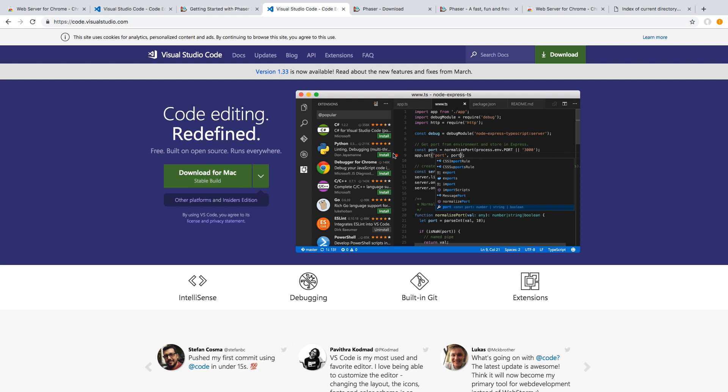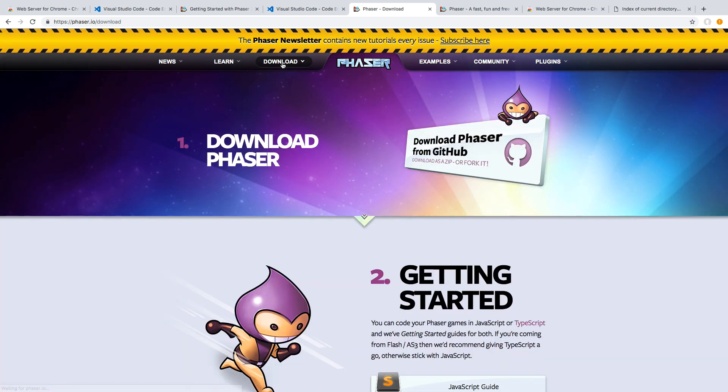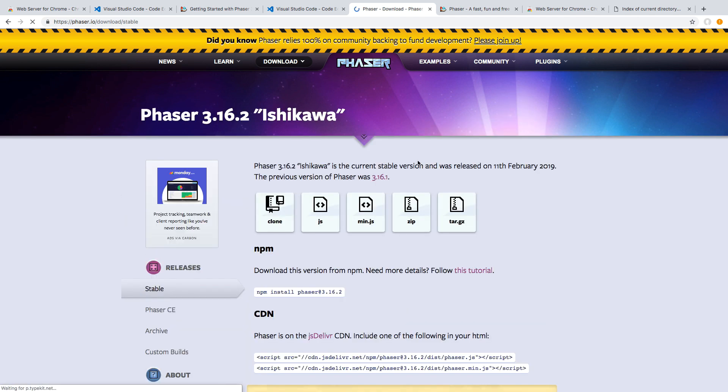Finally, the last tool we need is we actually need the Phaser library itself. So to get the library, if you click the Download button up here on Phaser, you will be taken to this page. And then if you go ahead and click on this button over here, it will take you to the stable releases. So at the time of this recording, Phaser 3.16.2 is the latest version.